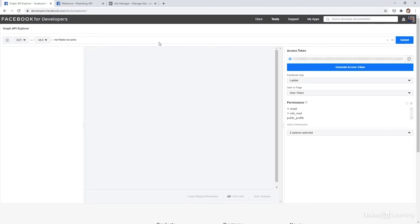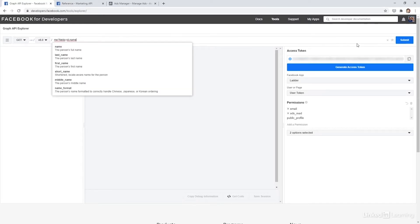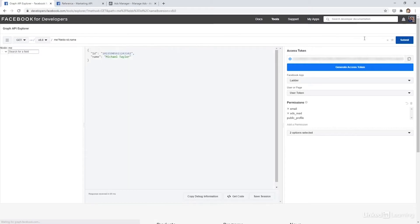So let's make our first API call. You can see this is the endpoint we're calling here, and if we hit submit, then it's going to give me back my name.